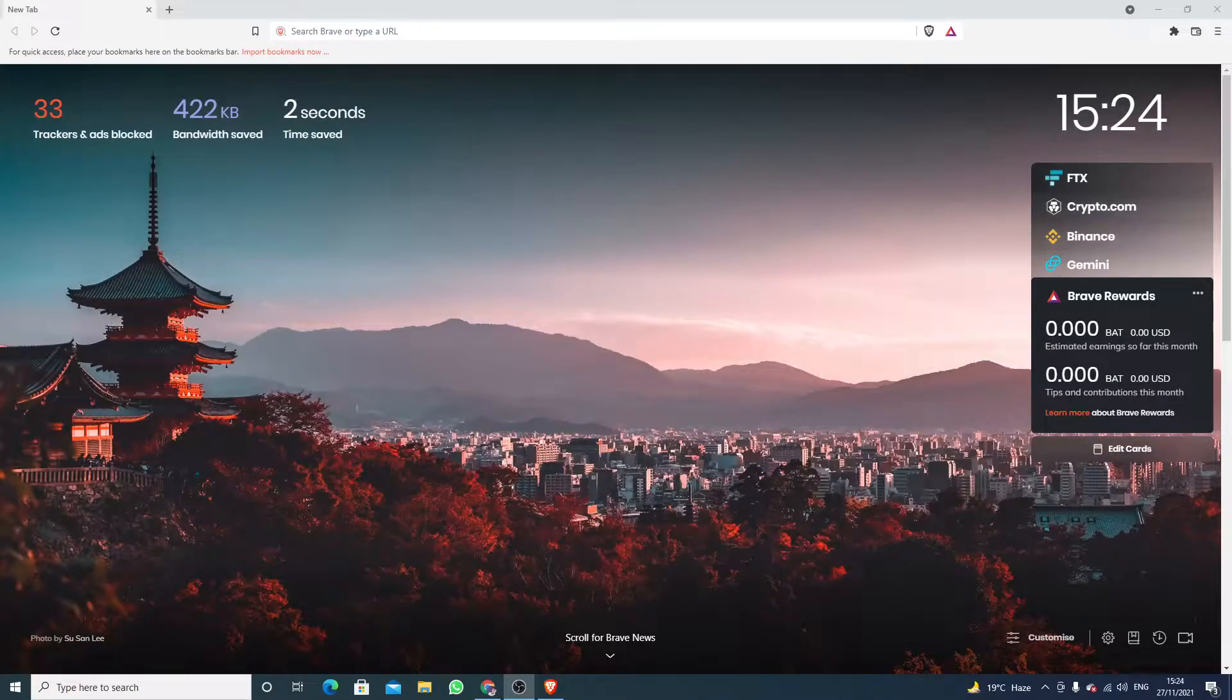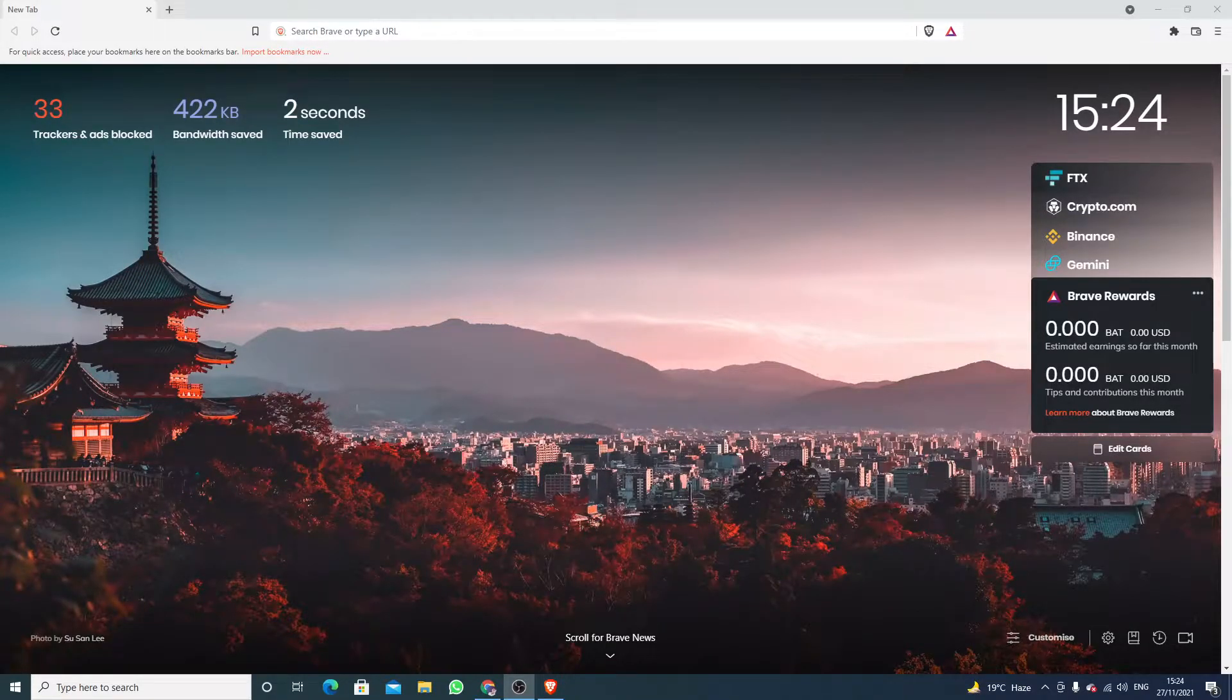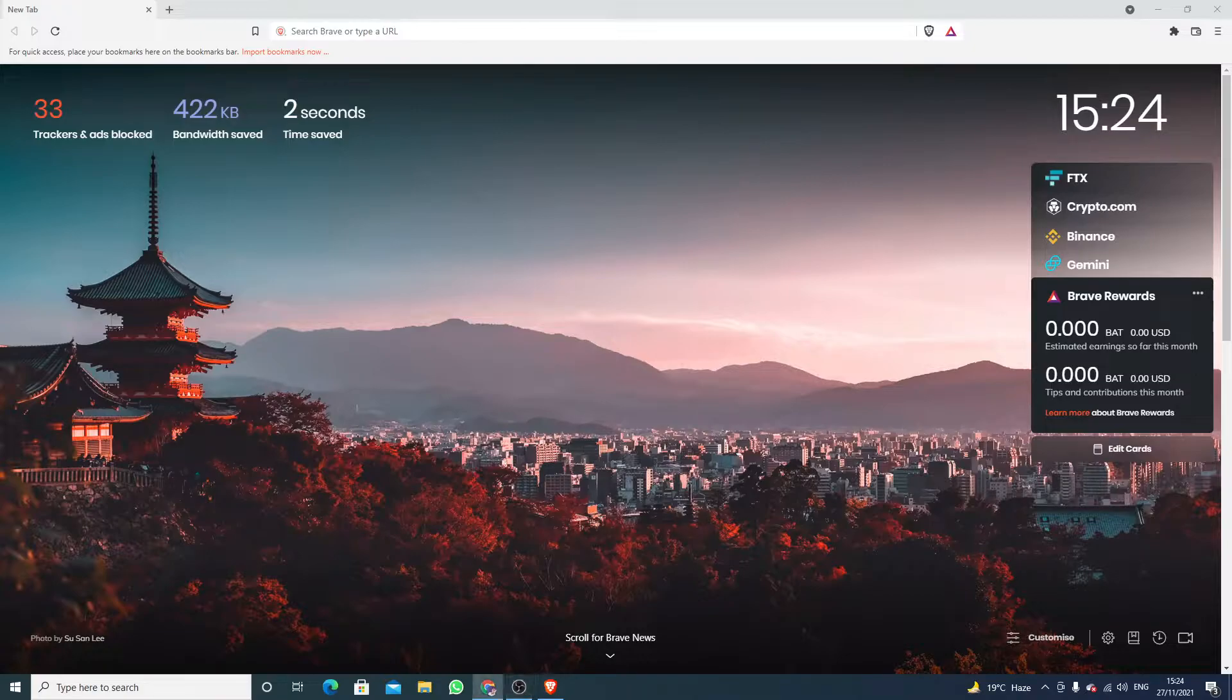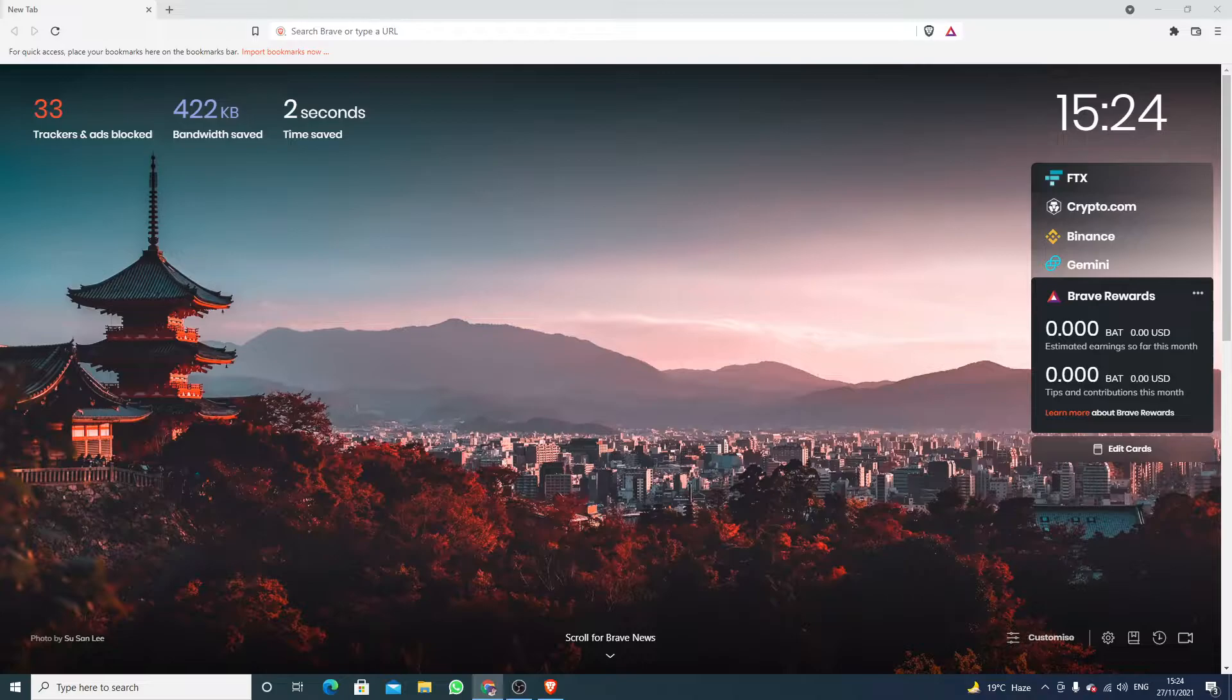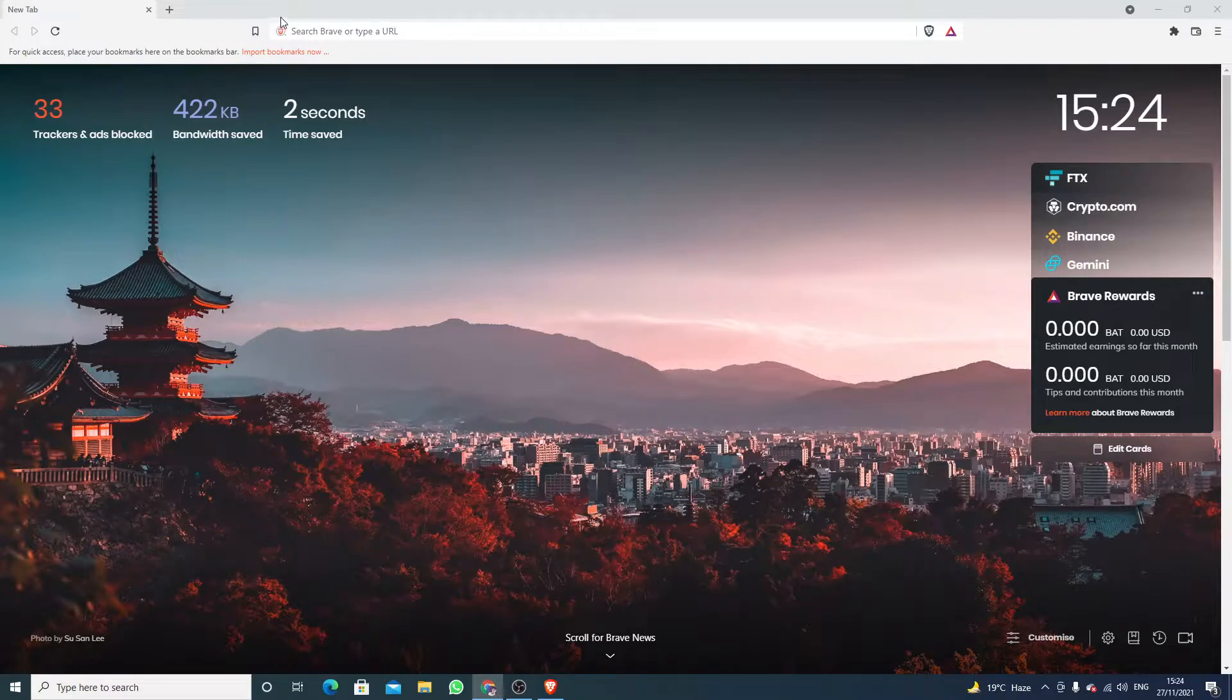Hello guys, welcome to my YouTube channel. In this video I will show you how to add VPN in Brave browser. If you are looking for how to install a VPN on your Brave browser, you are at the right place.